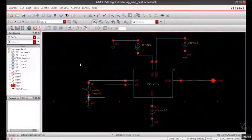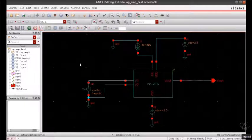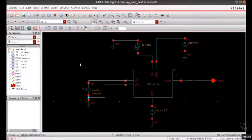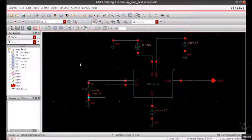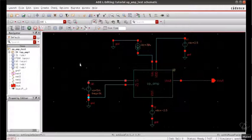This wraps up the simulations for the operational amplifier. Stay tuned for my upcoming videos in which I will be designing the layouts for all the experiments. Stay tuned, thank you for watching.